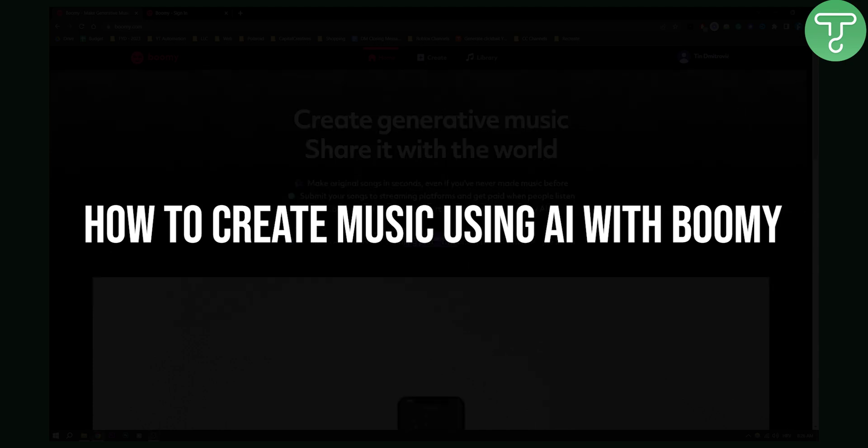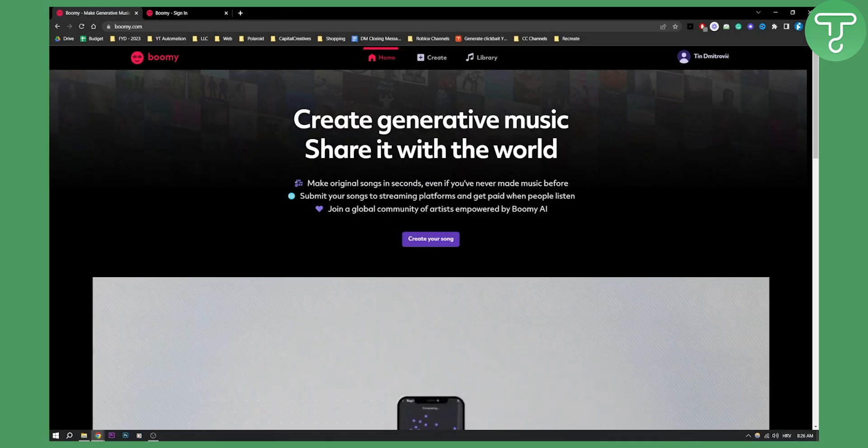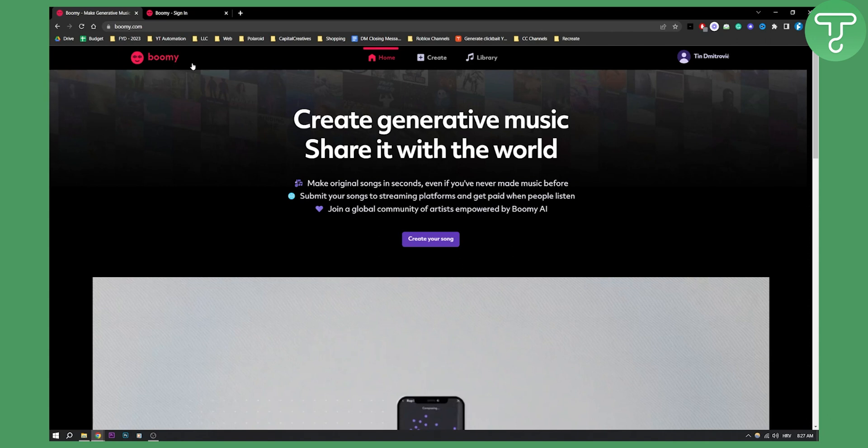So yes, you can actually go and make original songs in seconds, even if you never made music before with AI, which is called Bumi.